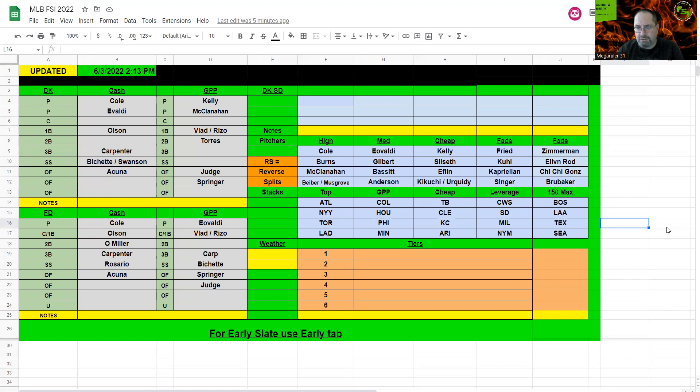And then just being such a large slate, like Boston, LA, Texas, Seattle, I mean they're there if you're playing 150 max, but other than that, that's pretty much where I'm going. So thanks for watching.